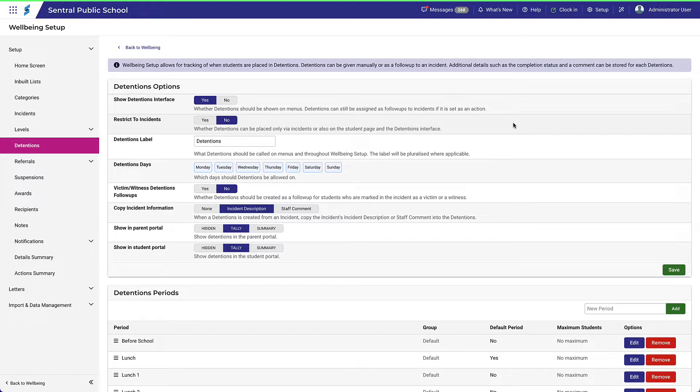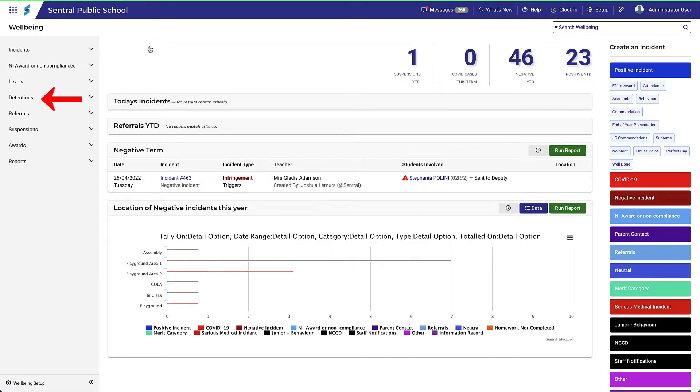Let's see what we mean by that. At the moment it is set to Yes, so it's visible. If we step back to Wellbeing for a moment, we can see it here in the menu list.